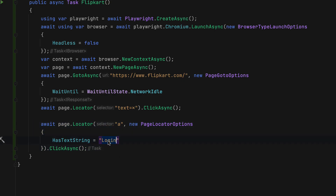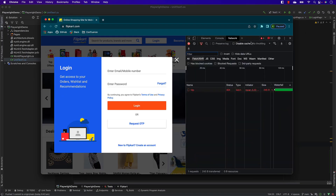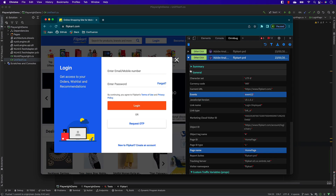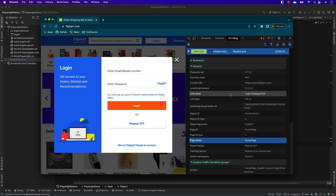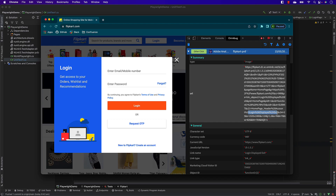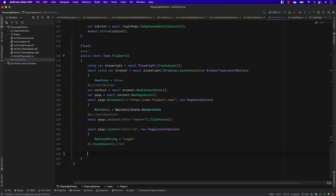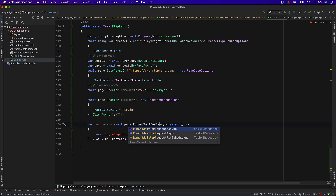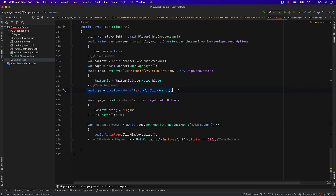Going back to Omnibug, if I click 'other click', the link name shows 'login displayed exit', and this is also available in the URL. To verify this in code, I'm going to use 'wait for request' async instead of 'wait for response'. The button being clicked is the X button. I'll also filter which URL I'm looking for - because there could be hundreds of network requests - and I want the exact URL containing what I'm looking for, with method set to GET.